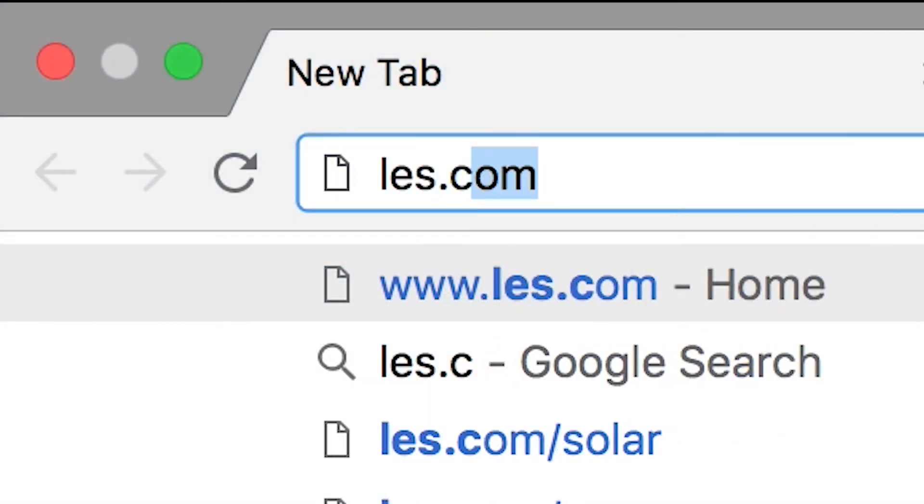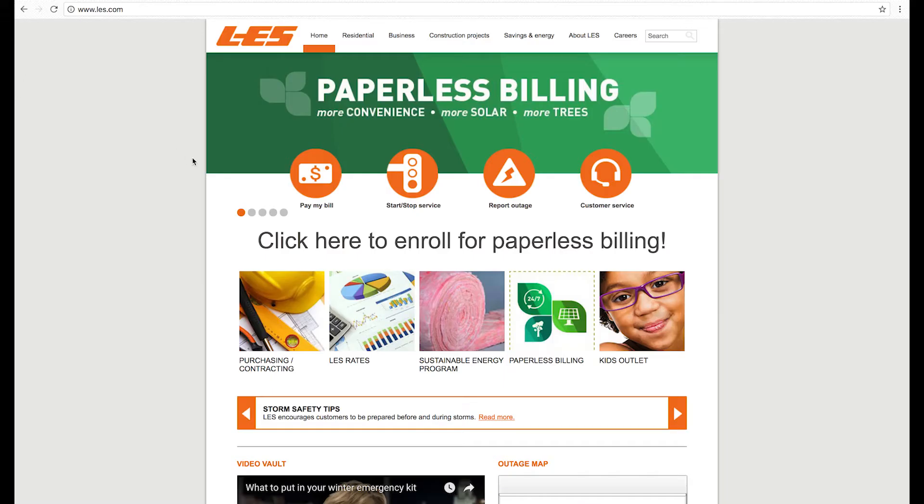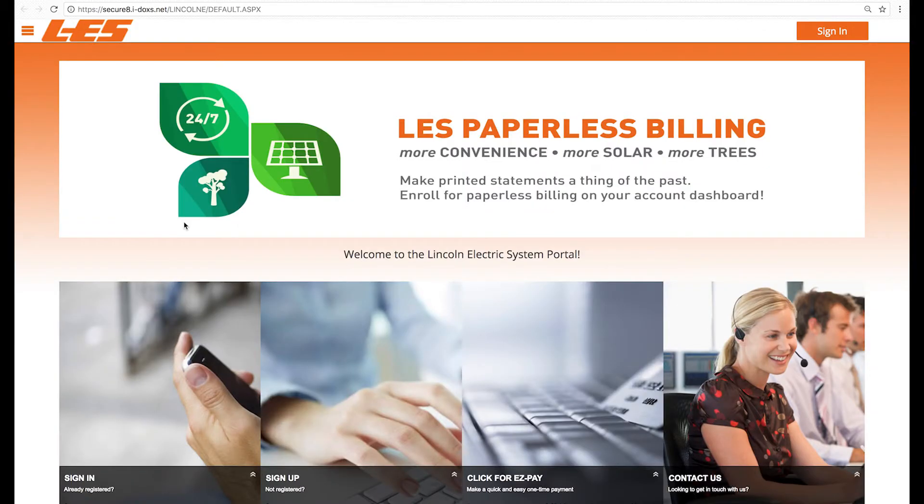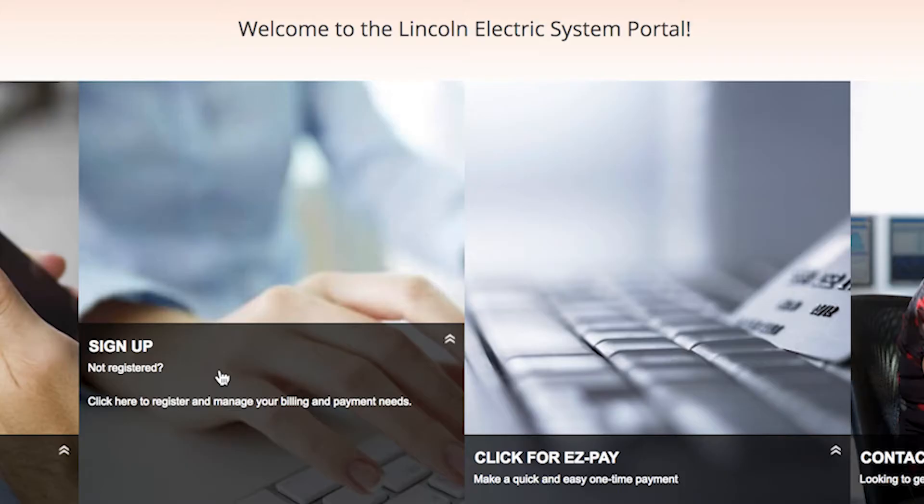Head to LES.com and click the Pay My Bill button, followed by the Pay Online button. First things first, sign up to create your profile. If you haven't signed up already, click the sign up pane at the bottom of the page.